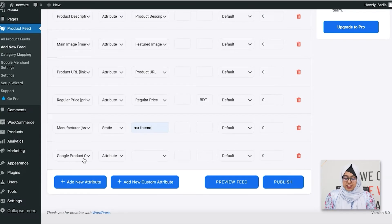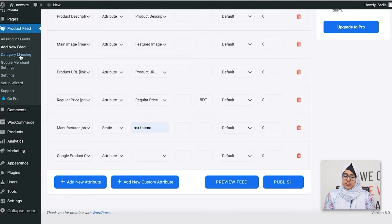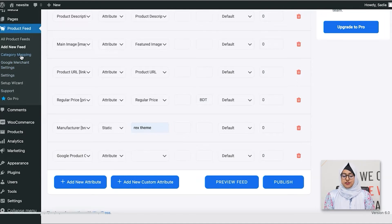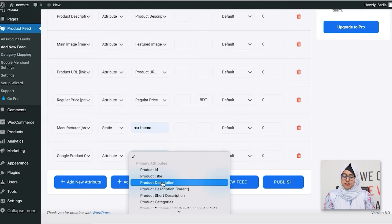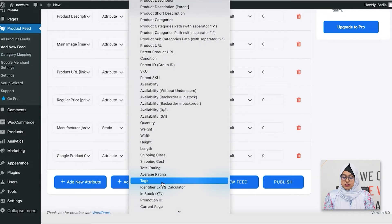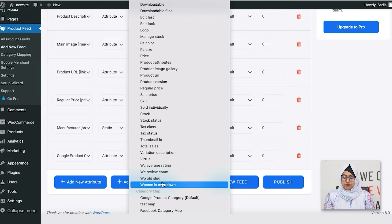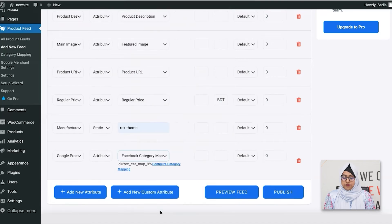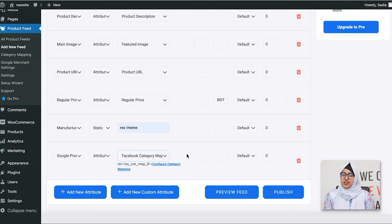You can see this category field is also empty. You can use our category mapping feature to map the right categories for Facebook. I have already created one, so I'm just gonna select it from this drop-down under the category map. But I'll show you how to use category mapping in a future video.